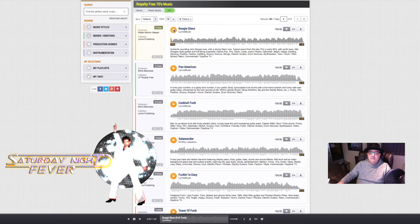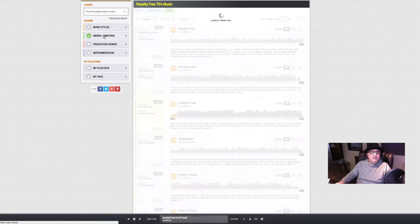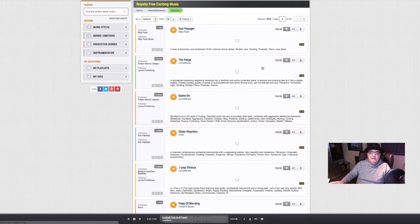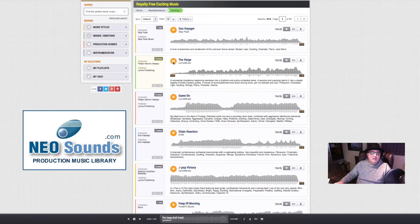But look at this. We can go to moods and emotions and choose from different options like exciting. You can choose in different ways depending on what you're looking for for your production.